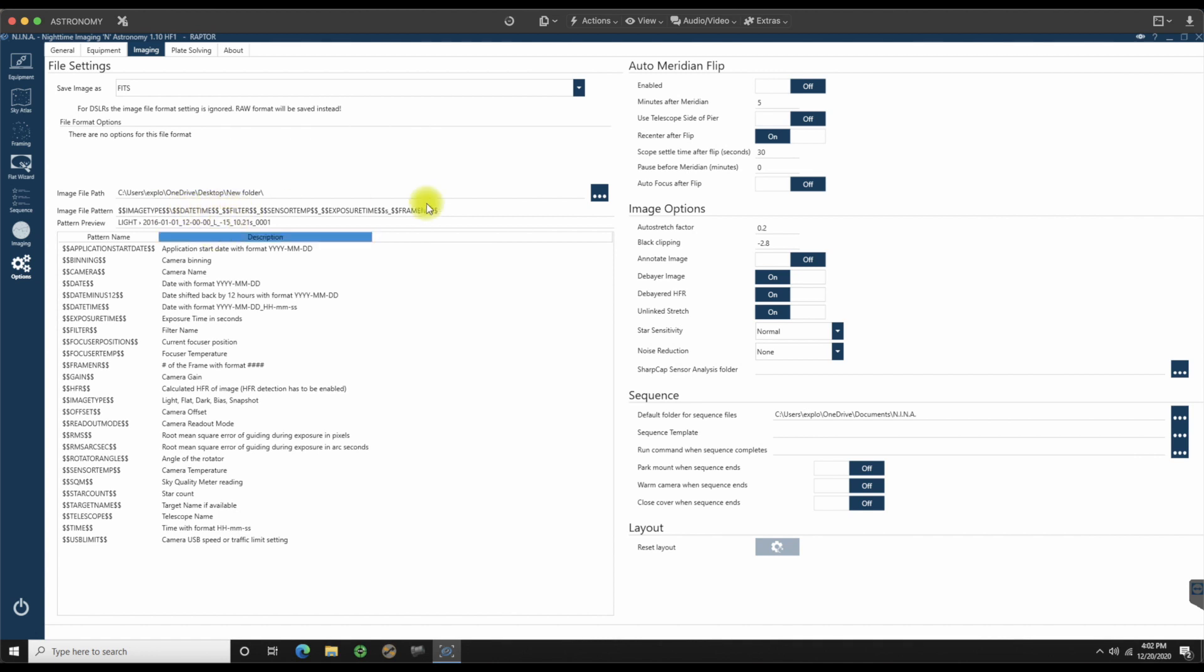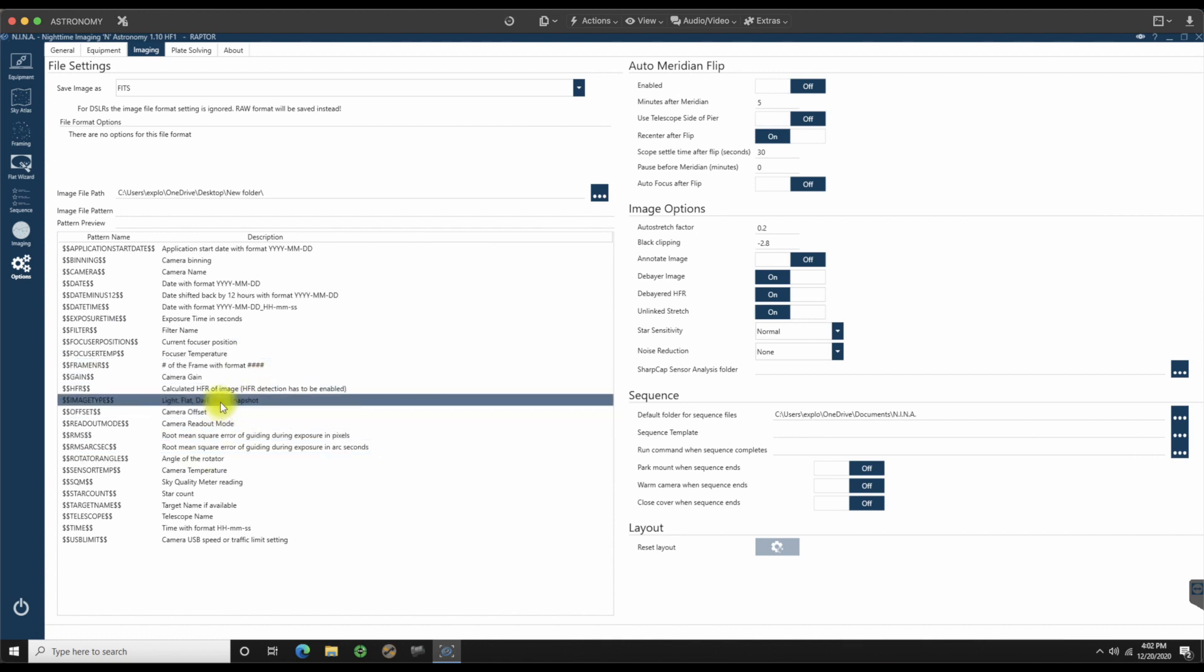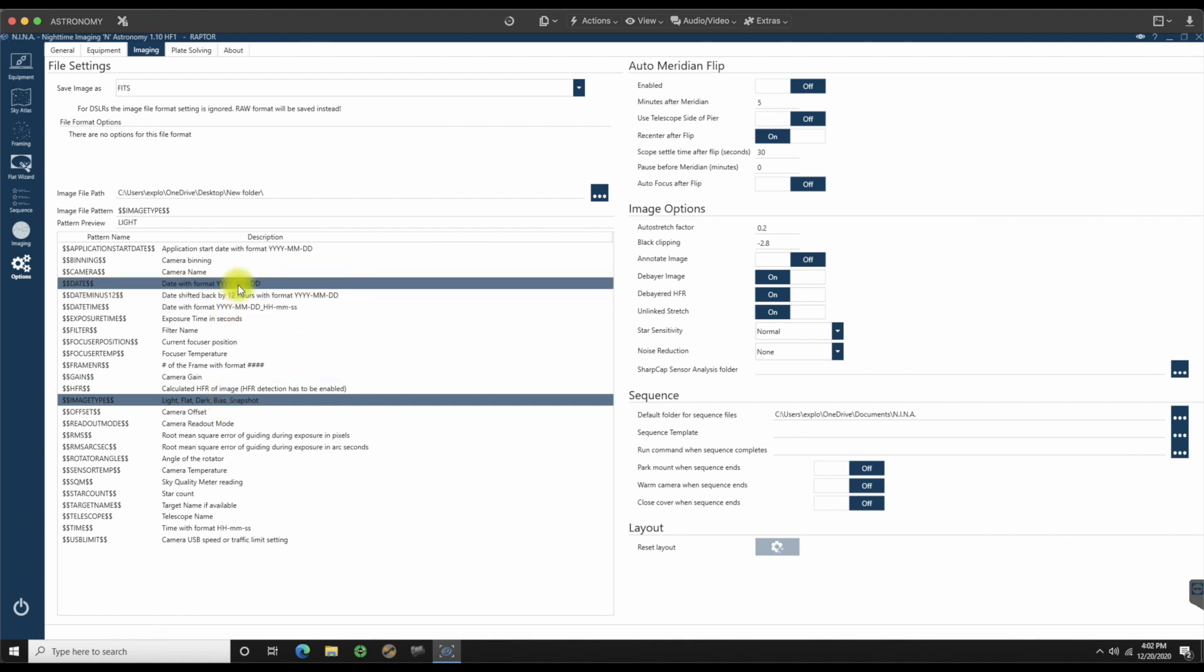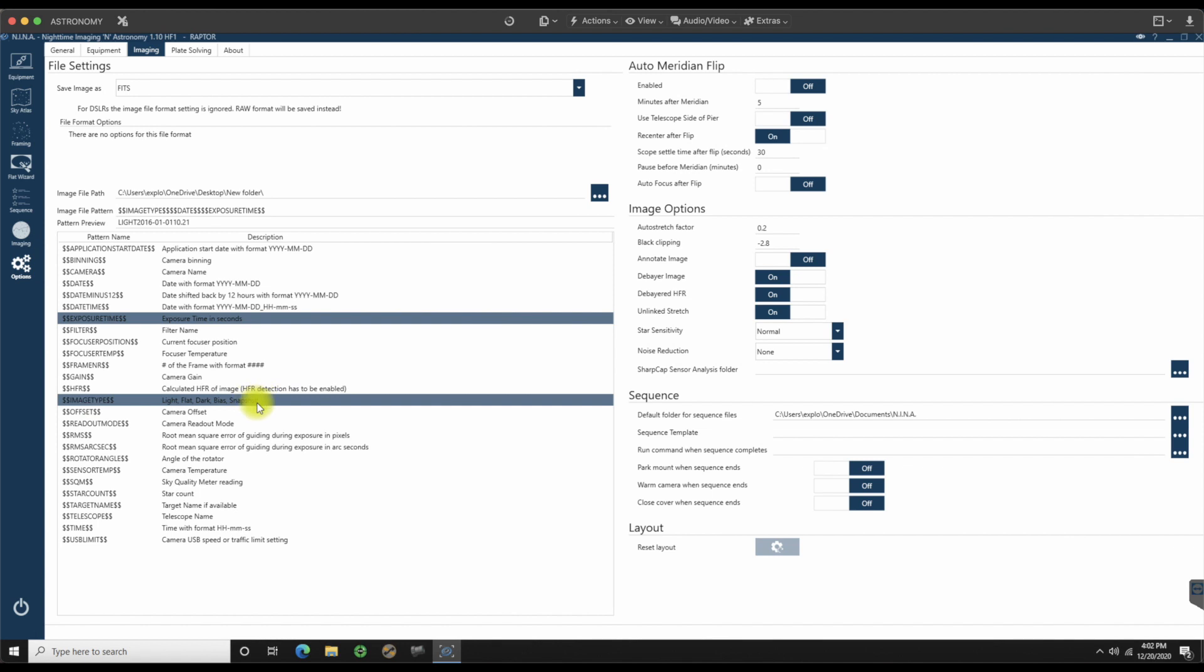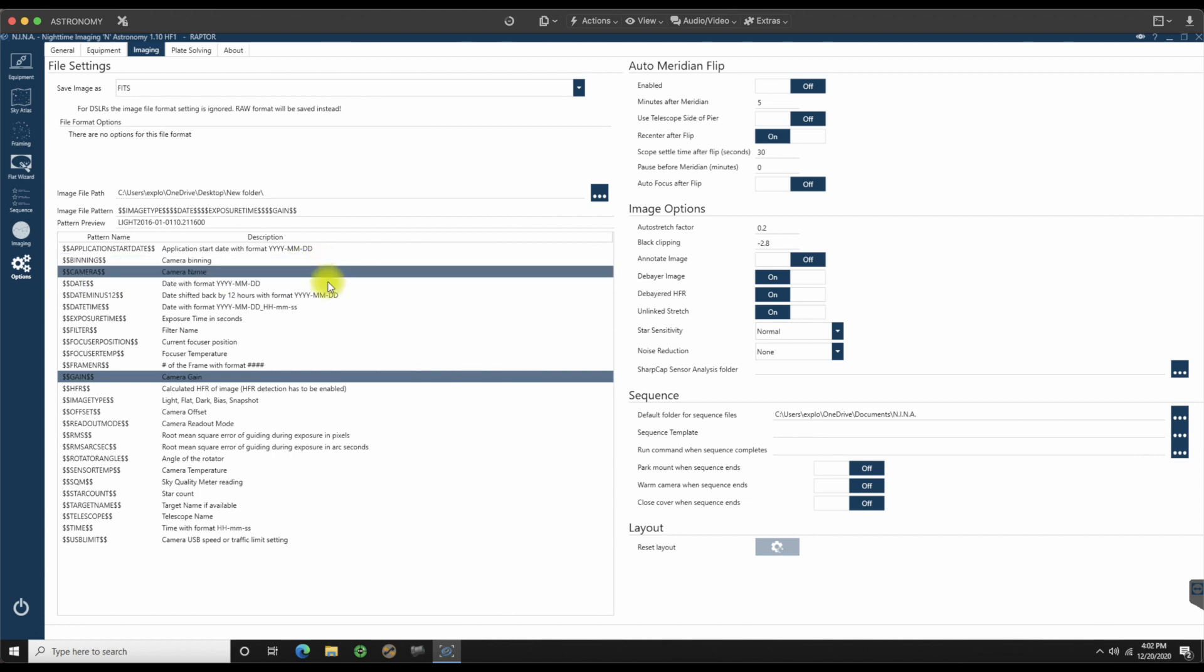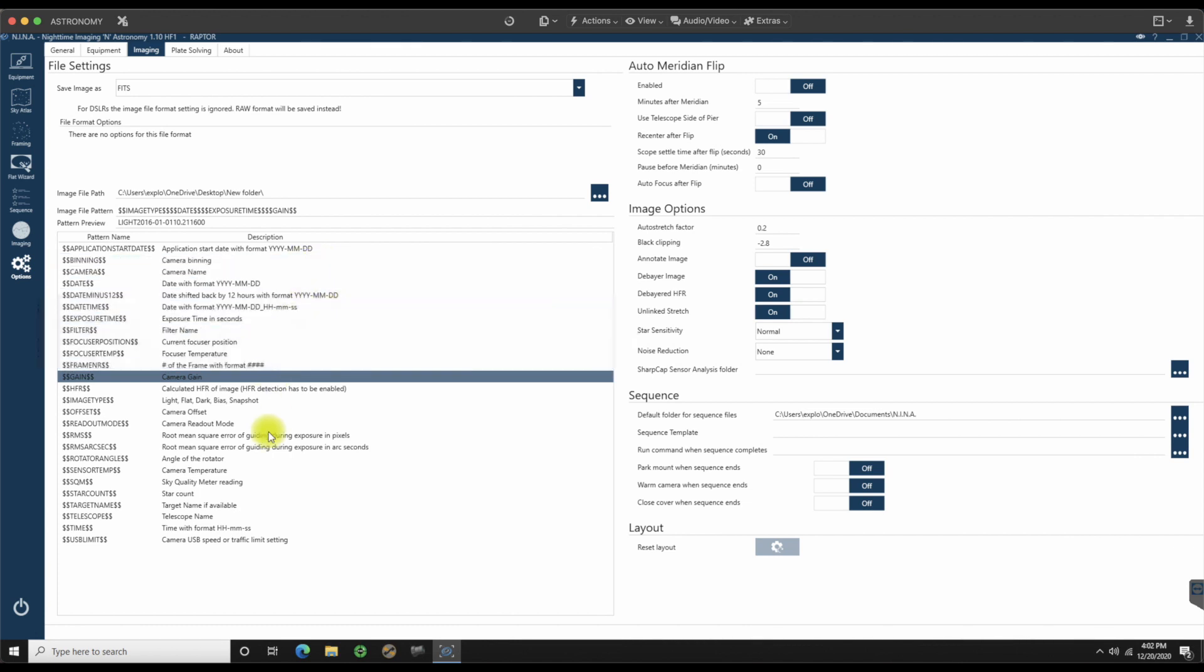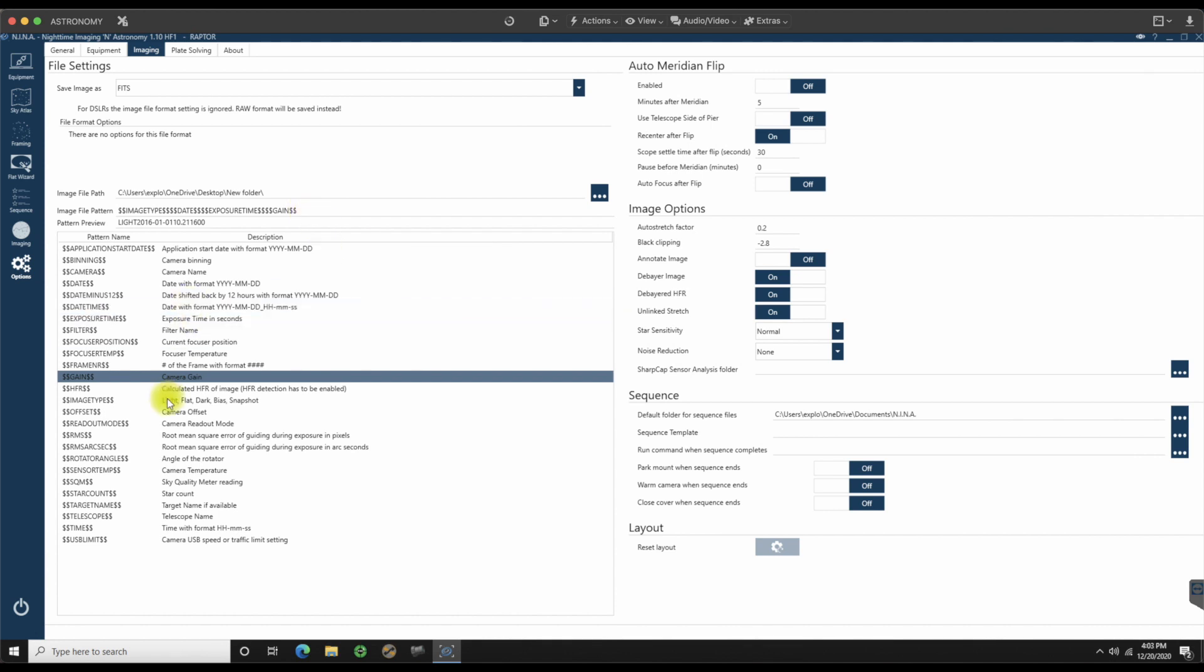Image file pattern. This is kind of a default, so I don't like it. Let's just take it all out and show you the easy way of doing this. In order to do a file pattern, you can just double click on whatever you want. We'll start off with what type of frame it is. I want light, dark. At that point, we can have the date on it, the exposure time in seconds. I don't have a filter name, so we're not going to worry about that right now. Let's do the camera gain on it.